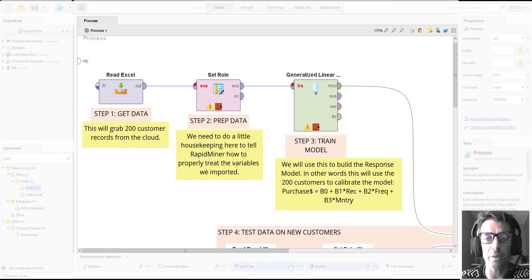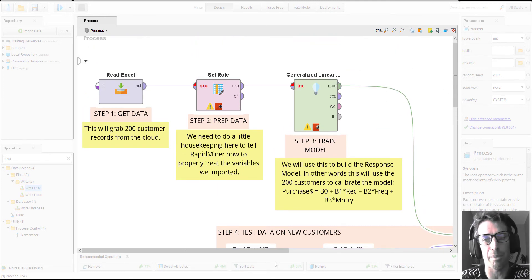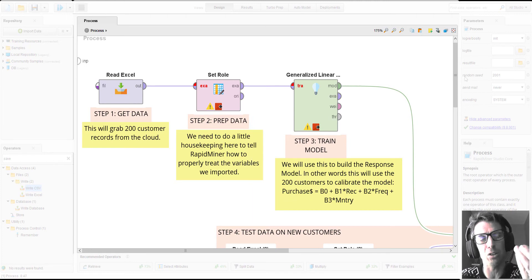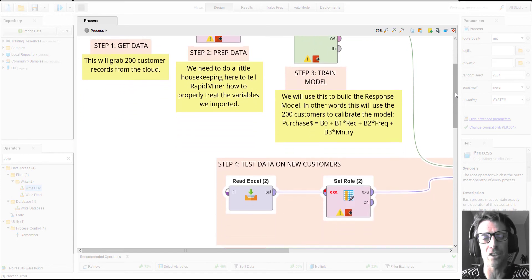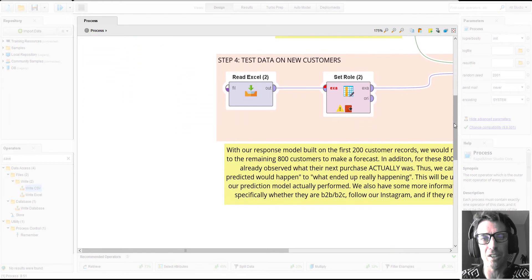Now, of course, once we build our response model, we want to actually use that response model. We want to use that mathematical equation to make predictions about customers that we don't actually know exactly how much they spend.